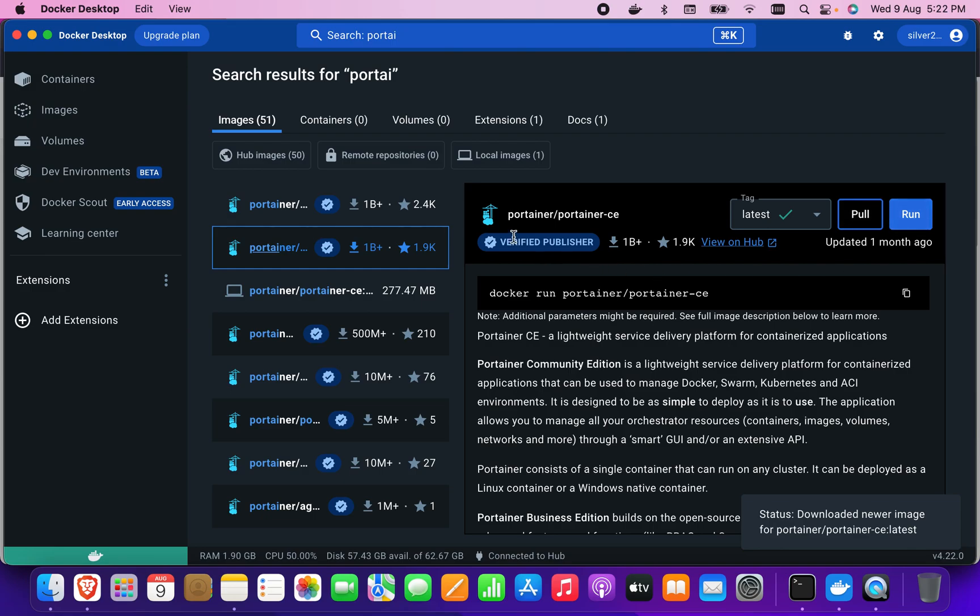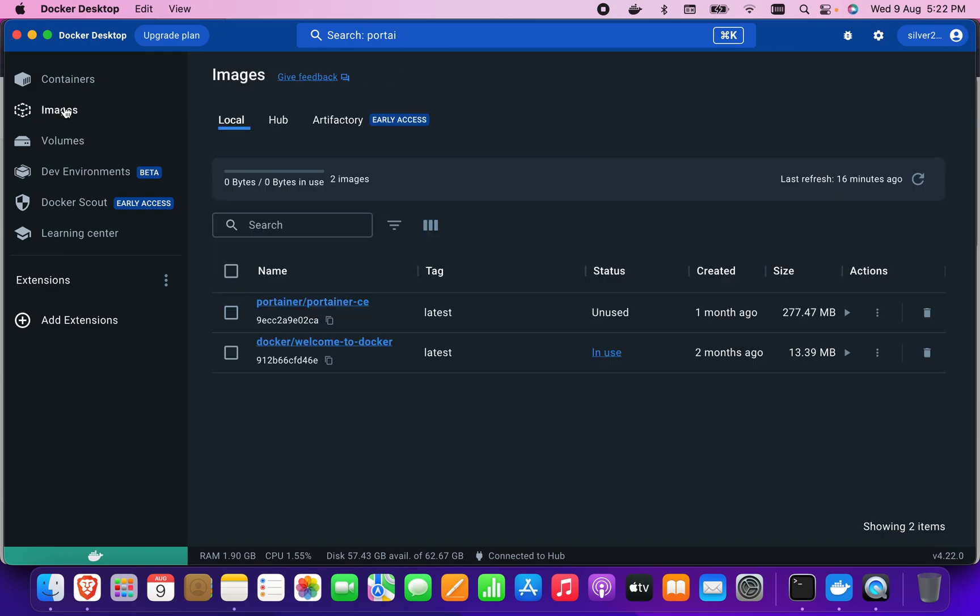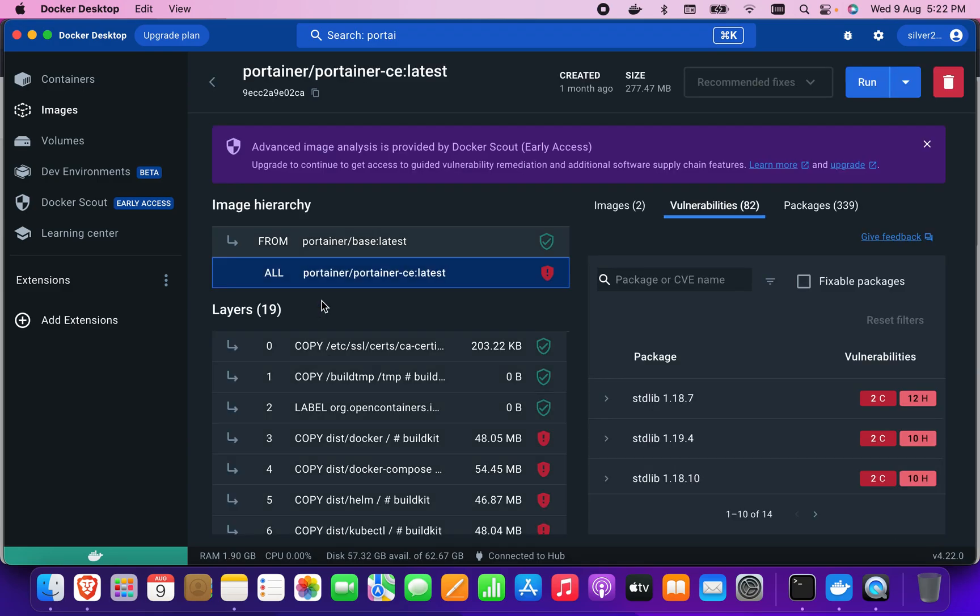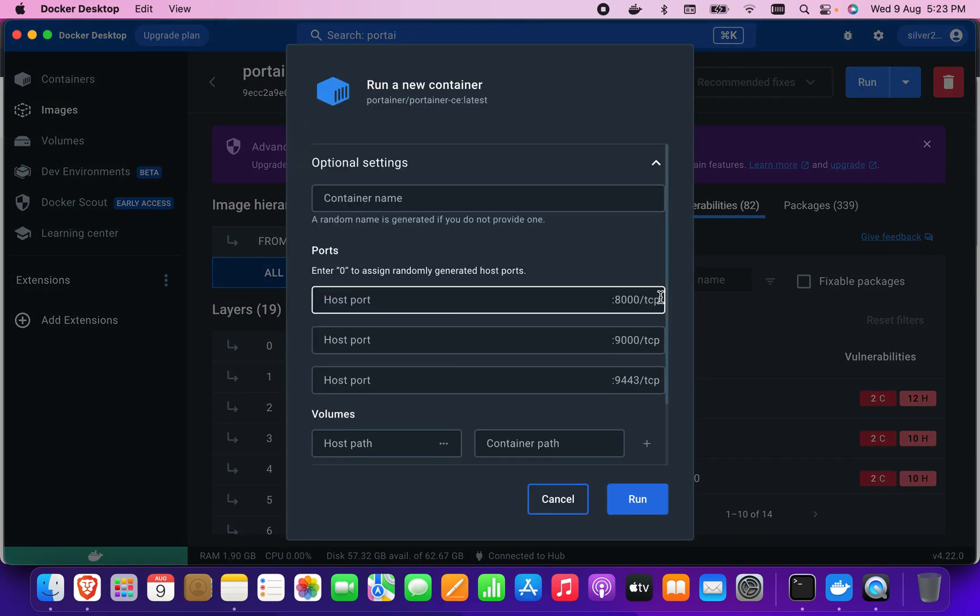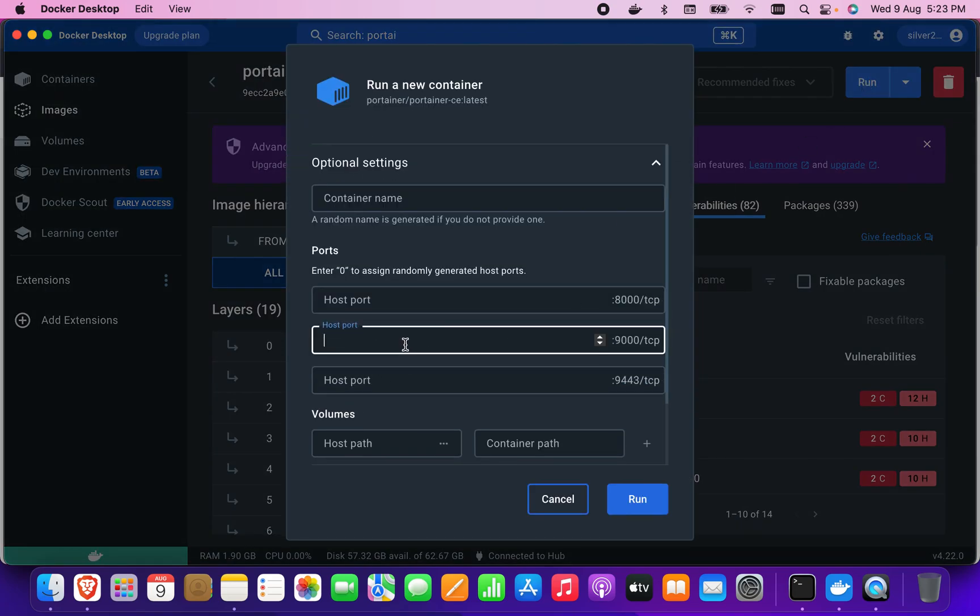As you can see, the pull is completed. Now I can run it, but before that I want to go to the image. You can see there is Portainer here. I'm going to click on it, open it, and run it from here. When I run, there's an option for which port you want to run, so I'm going to run it on port 9000.